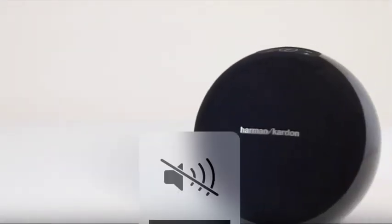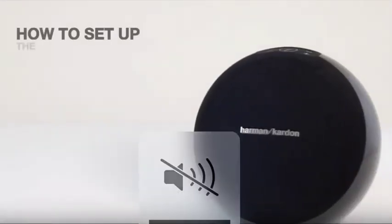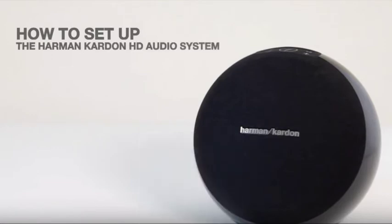Today, I'm going to show you how to set up your Harman Kardon wireless system in a couple of simple steps. Let's get started.